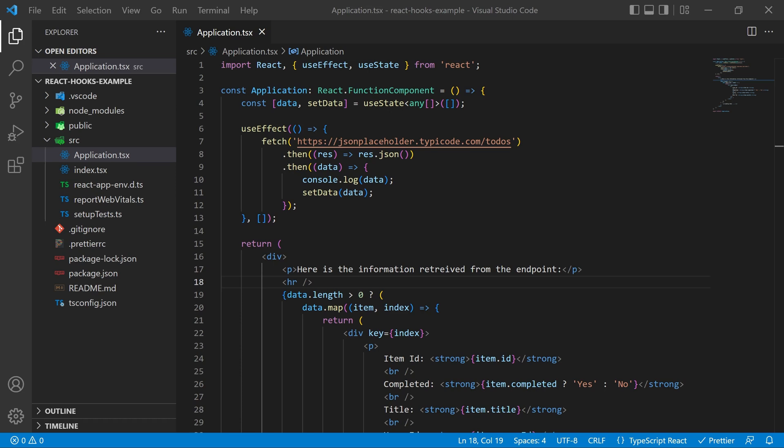So the goal here is to take this useEffect and this fetching that I'm doing here and turn this into a React hook.